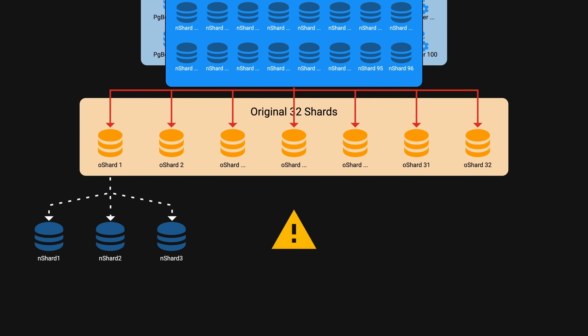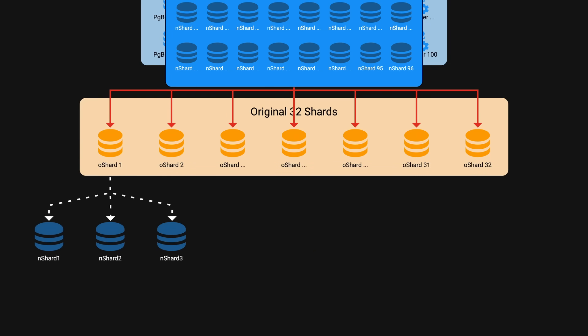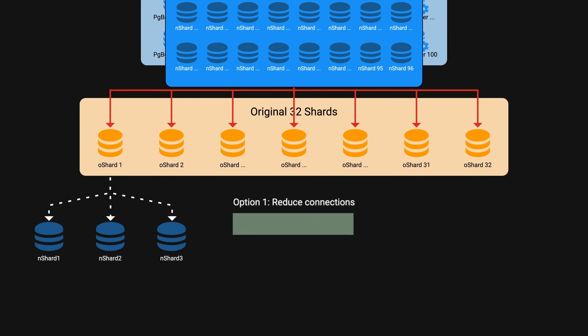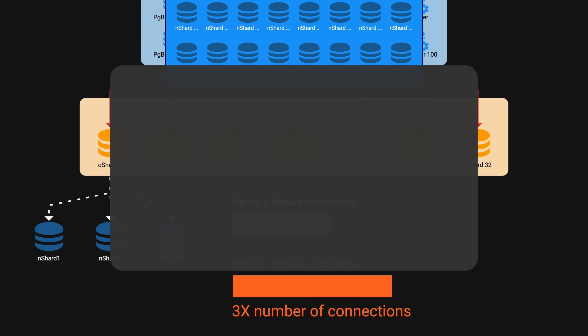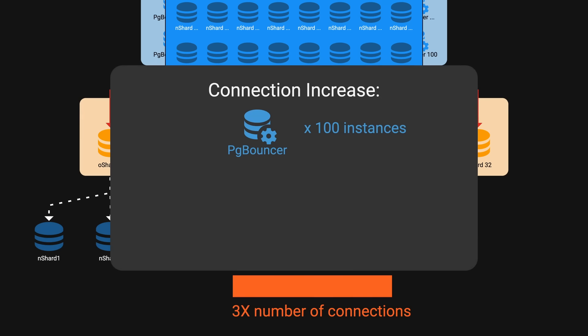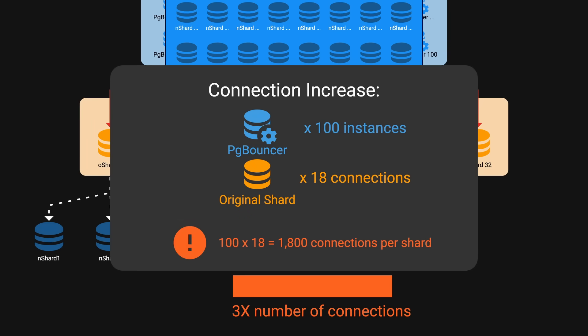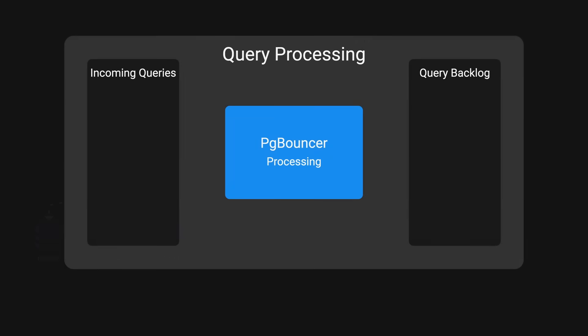However, testing uncovered a critical issue. Since each old shard maps to three new shards, they either needed to reduce the number of connections per PG bouncer instance or increase it by 3x. If they chose to increase the connection, each of the 100 PG bouncer instances could open up to 18 connections to each old shard. This could mean 1,800 connections per shard, which risk overloading the system. On the other hand, reducing connection wasn't sufficient to handle the traffic, leading to query backlog.